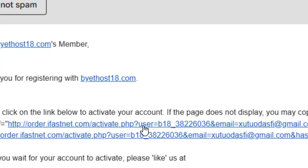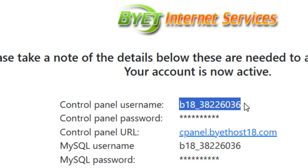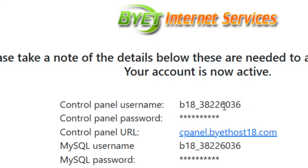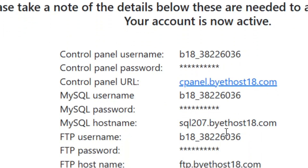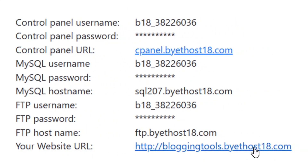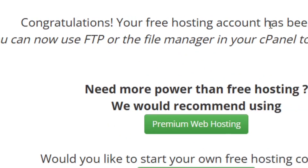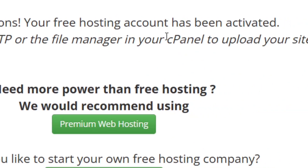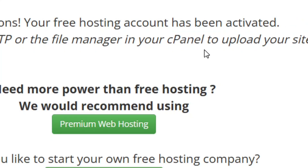When you click the activation link, a page will pop up. You will see your control panel username — highlight and copy it. You also have your control panel URL and your website URL. Click on the website URL and you will see a congratulations message confirming your account was successfully created.